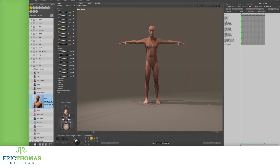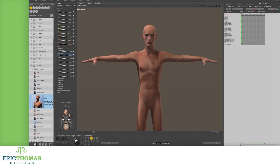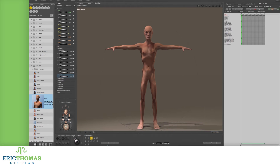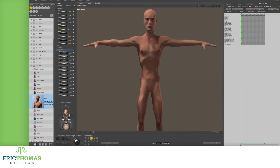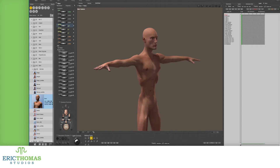Once you've opened your model, I tend to start with the FBM, or the full body morph. These are shortcuts made to speed up the process of modifying the model, found by selecting the body section of your model, as opposed to the hip, which is usually what will be automatically selected when you bring in a model.